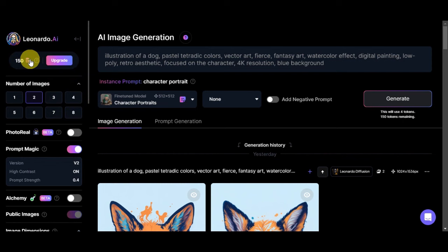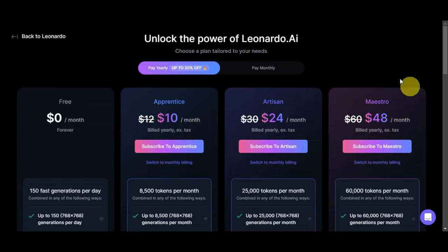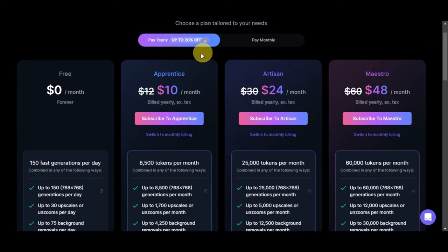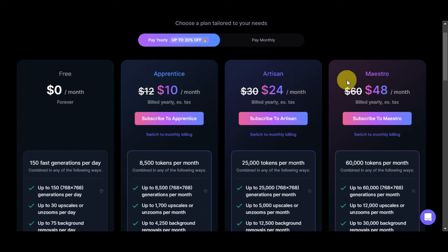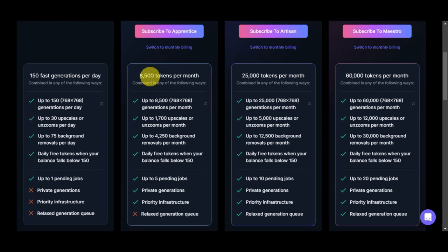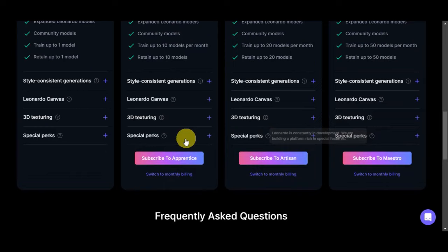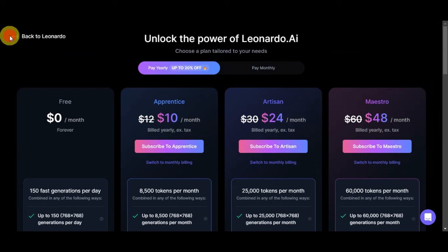Since we have 150 as of the moment right now, you could actually upgrade so that you'll have more. As you can see, you are redirected to the different plans that are tailored to your needs in Leonardo AI. As of the moment we're currently using the free plan which is 150 fast generations per day. We have here Apprentice for $10 per month, Artisan $24 per month, and Maestro at $48 per month. Here onto the bottom part you can see the different amount of tokens that they offer and the different features. You'll just need to click on subscribe if you want to use this plan.